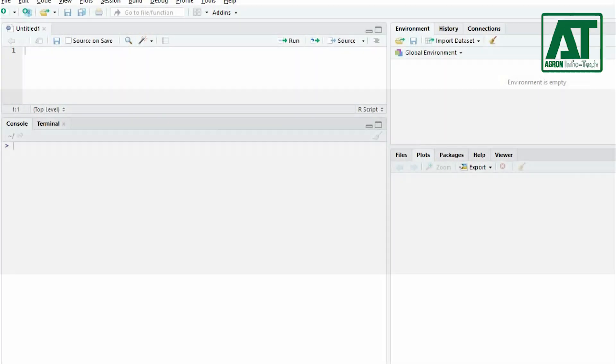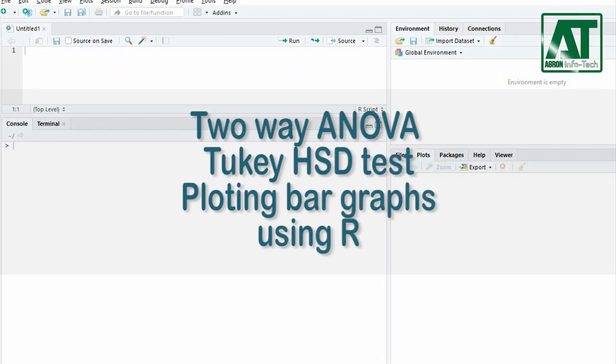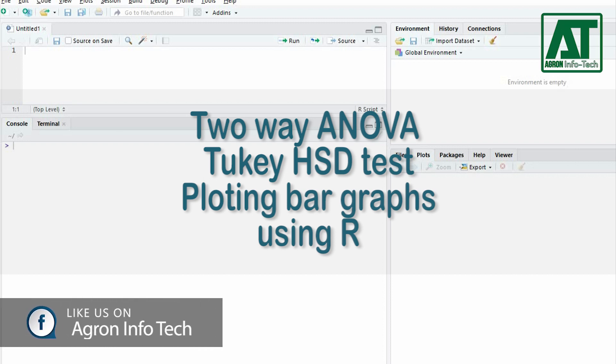Welcome to Agron Infotech. In this tutorial, you will learn how to carry out two-way analysis of variance using RStudio with mean comparison test and plotting bar graph for interaction effect.